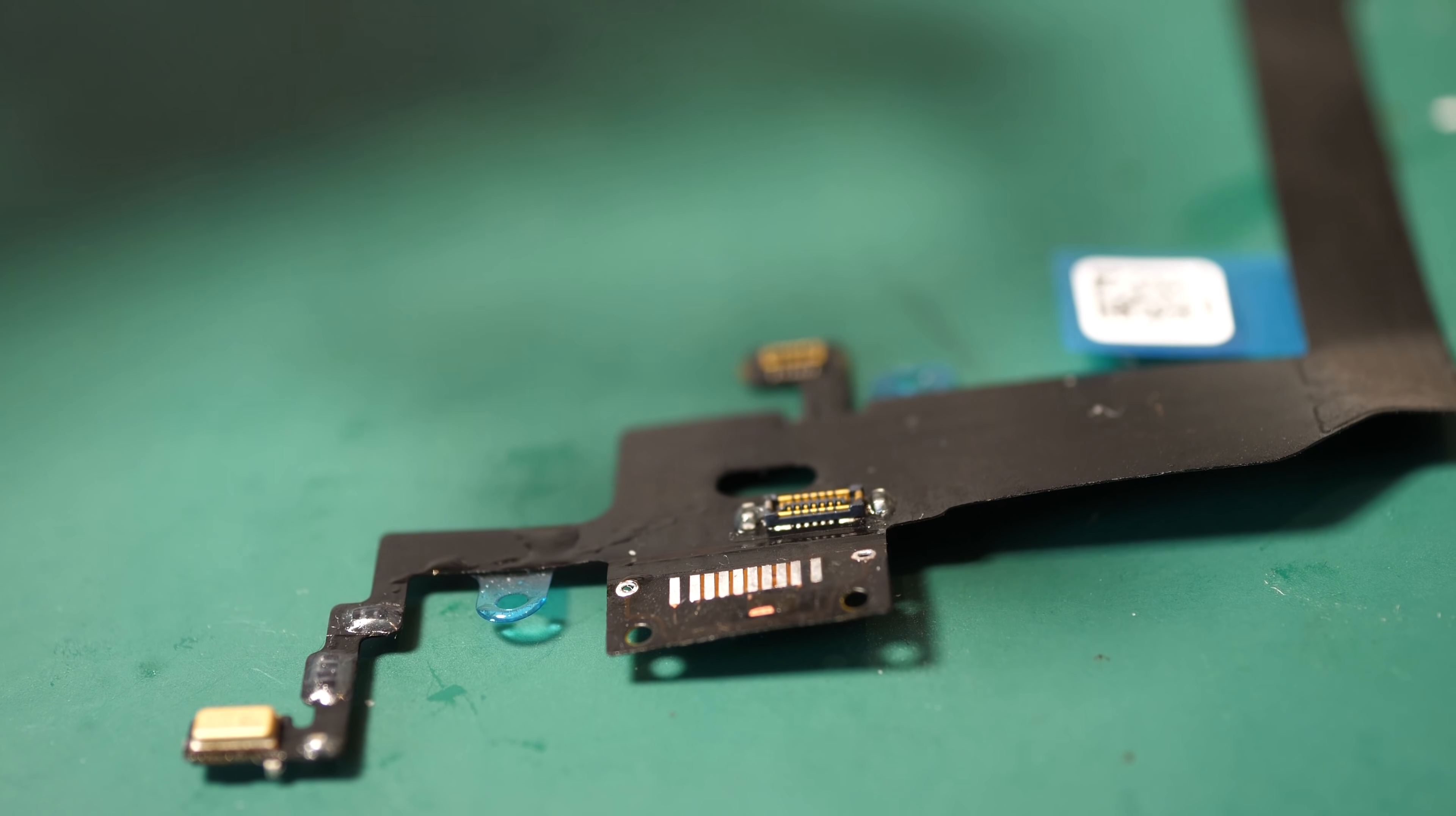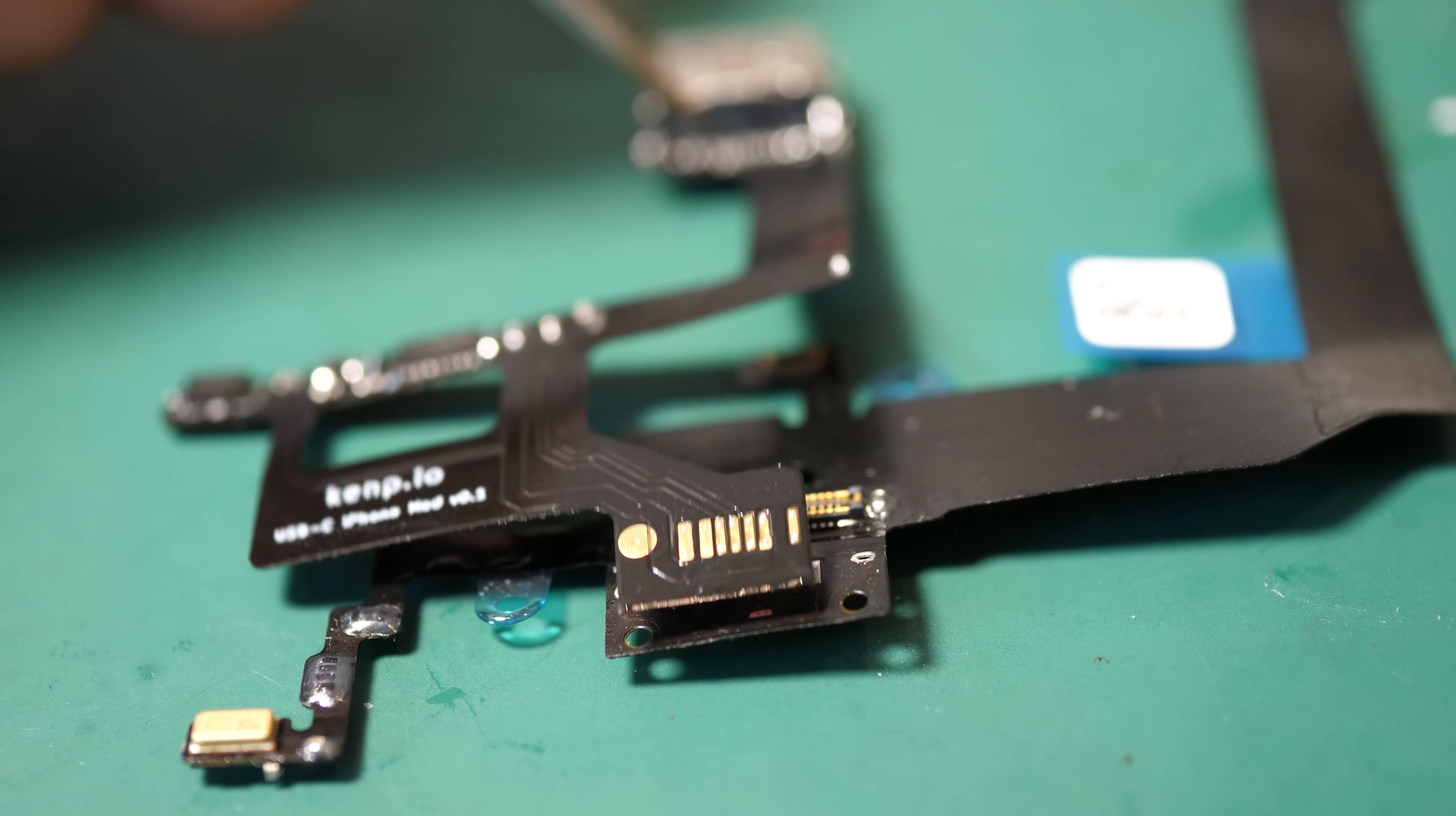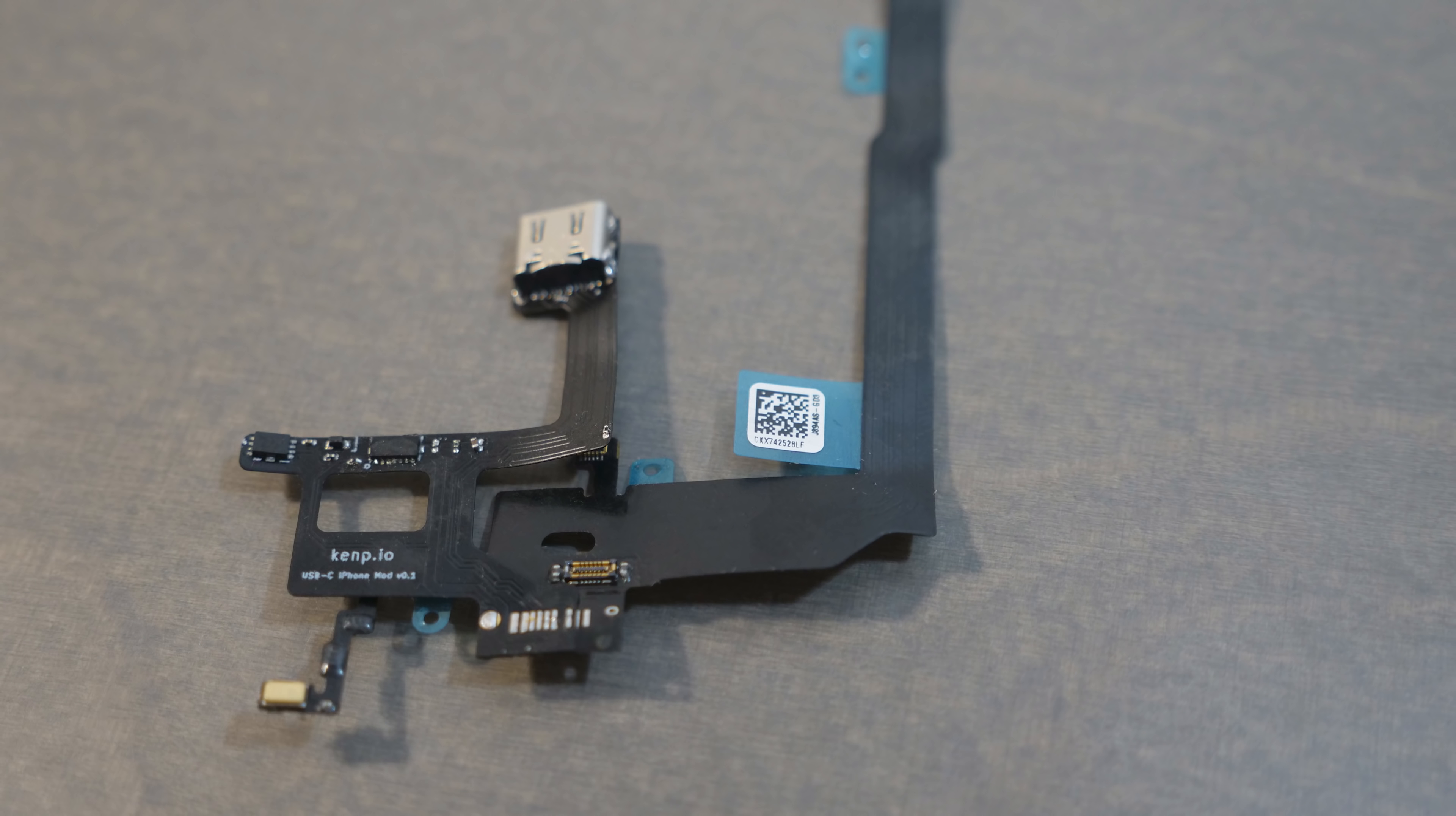I noticed I made some small mistakes but they are not critical. Then, I transferred all the components to that new PCB and soldered it to the lightning flexible connector. Damn, it's starting to look like an official product. It's crazy.